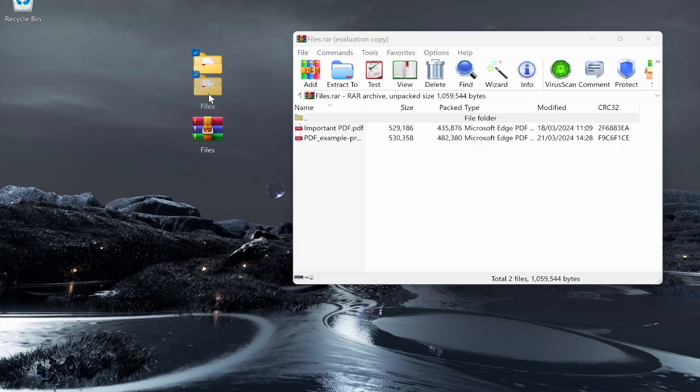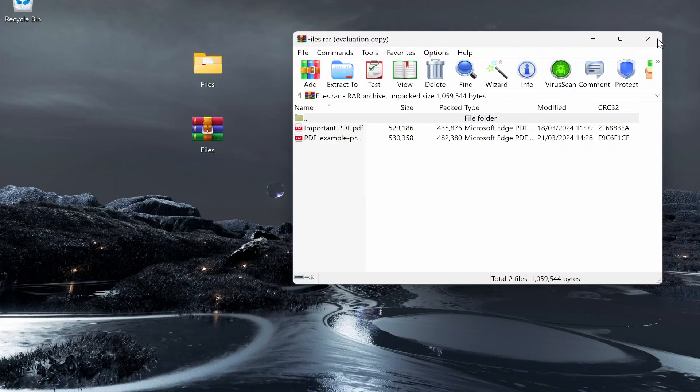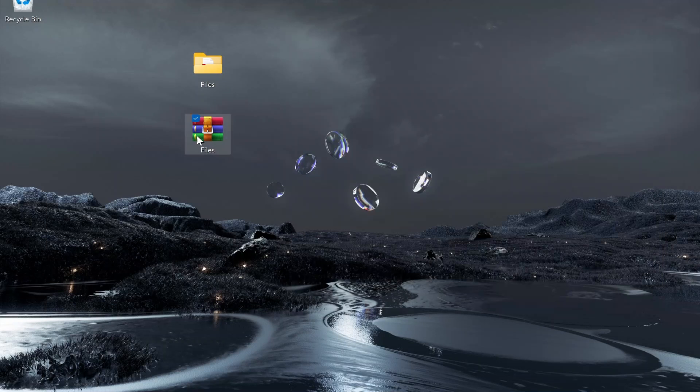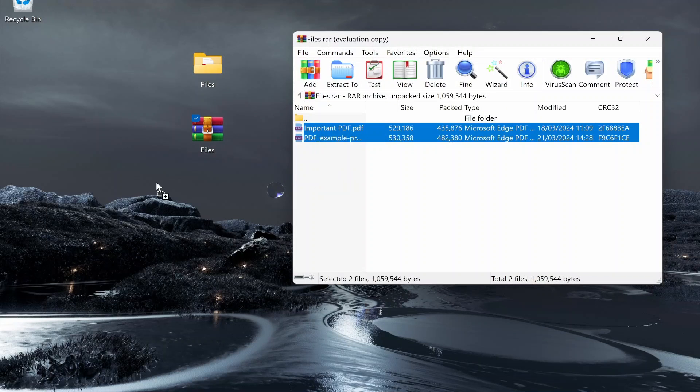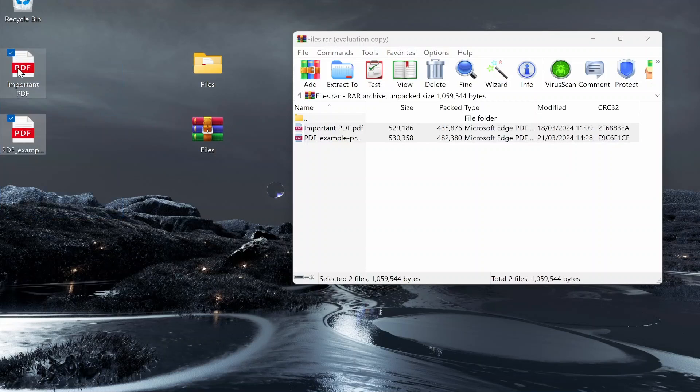Another quick way of just extracting files real quick: if you go ahead and open up the zip file you can just highlight your files and drag them to wherever you need to. I've just dragged them to my desktop.